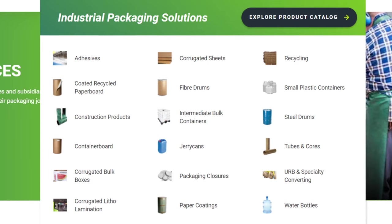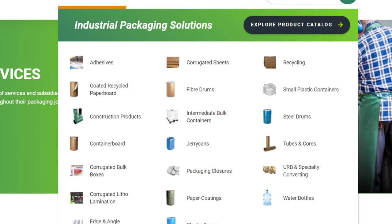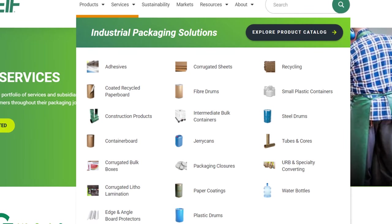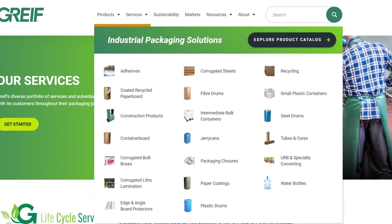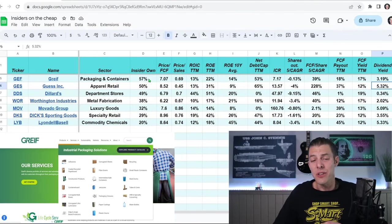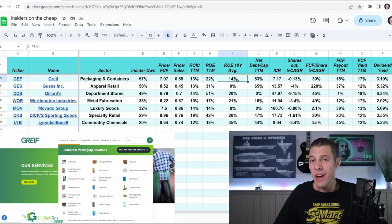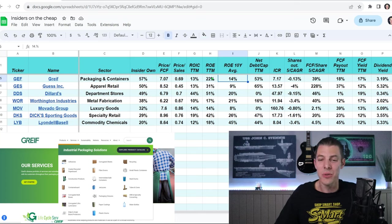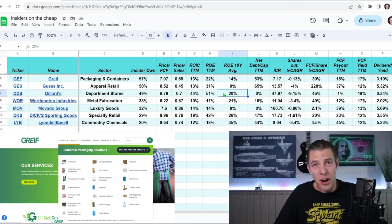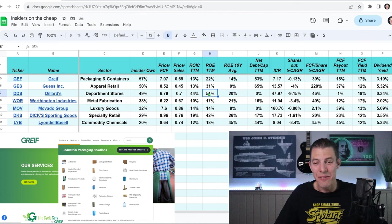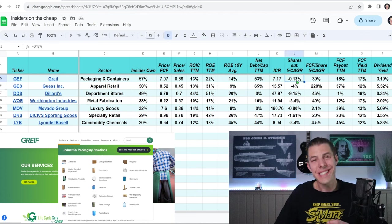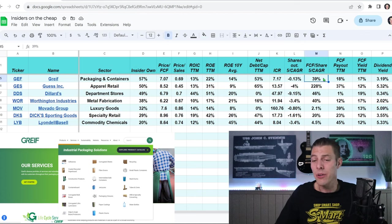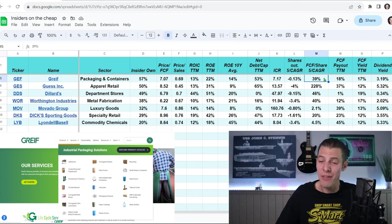Number four is Grief, ticker GEF, which makes and sells packaging products like containers and boxes, and they also manage land for timber production in the southeastern United States. The insiders own 57% of the stock. Price to sales, only 69 cents. The return on equity 10-year average is 14%, which is really nice, so the last trailing 12 months has been a little bit higher at 22%. Not as good as Dillard's, though. Coming back to Dillard's, 20% 10-year average and 51% trailing 12-month. Grief, slightly buying back shares, negative 0.13%. They've been reducing those.